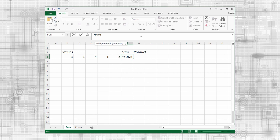This presents me with a template for the function. Specifically, it shows me what arguments I need to provide. Arguments are additional data that functions require for computation. In this case, the SUM function needs at least one number to add or a range of cells containing values to sum.